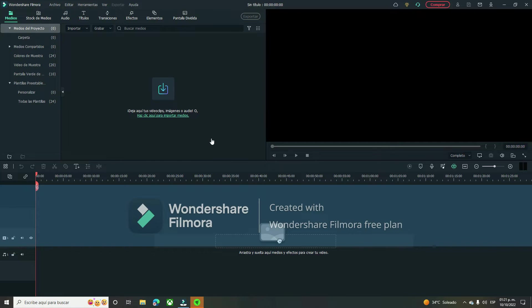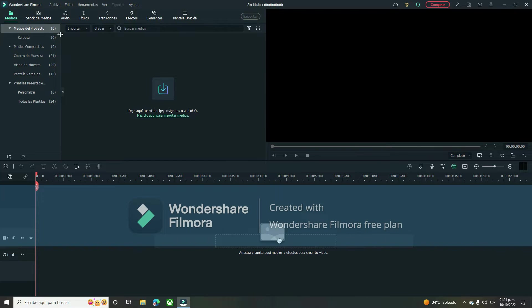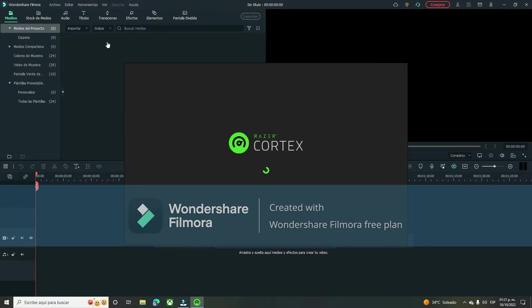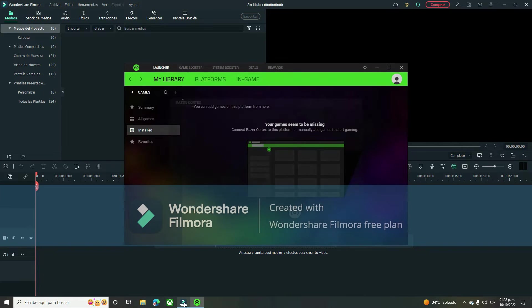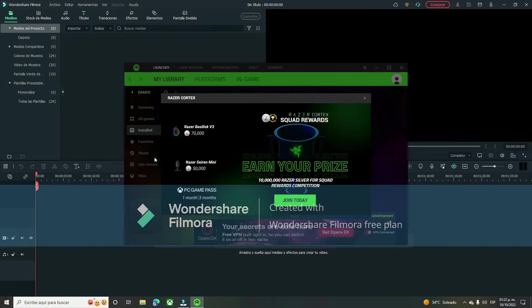Hey guys, welcome to my channel. Today I'll be showing you how to edit your videos. First of all, you need to know how to record your video. The first thing you need to do is go to Wondershare Filmora.